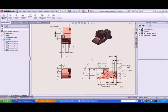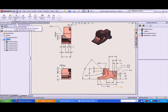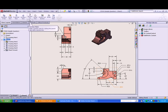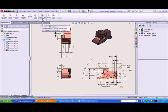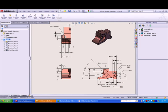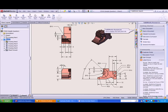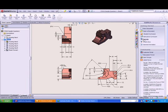In the CSWA exam, you need to understand how to create all standard drawing views and auxiliary detail section and other views on the main drawing toolbar inside of SolidWorks.